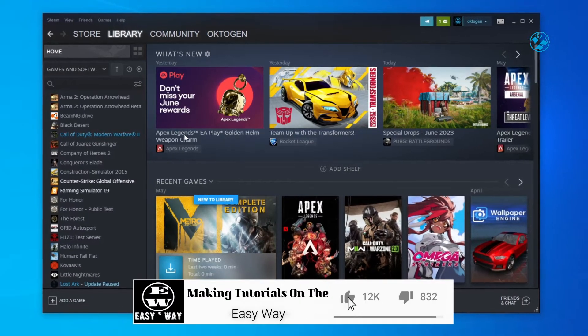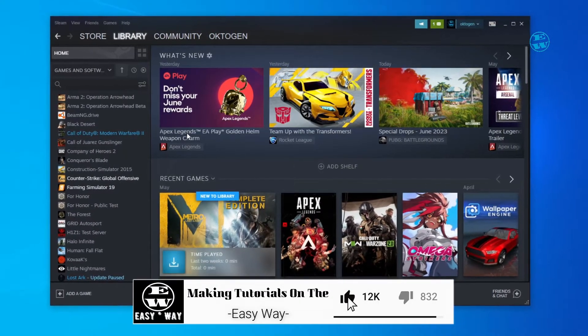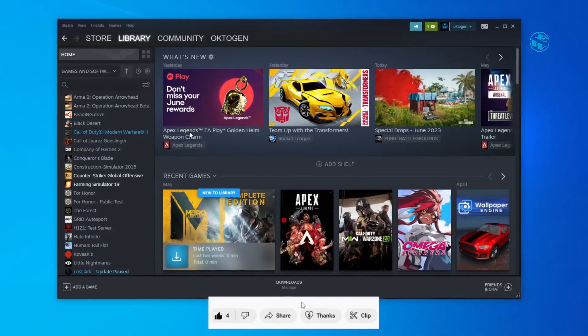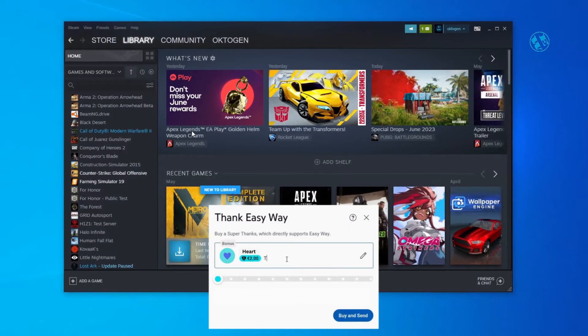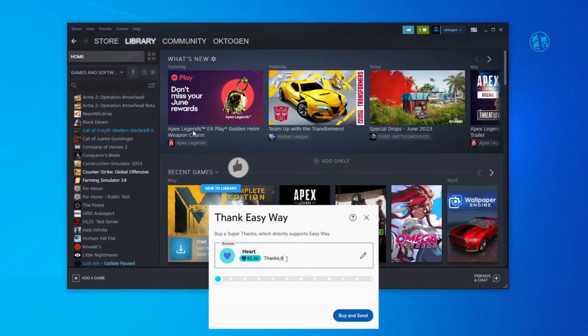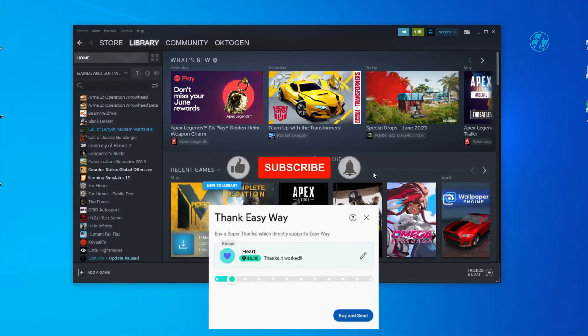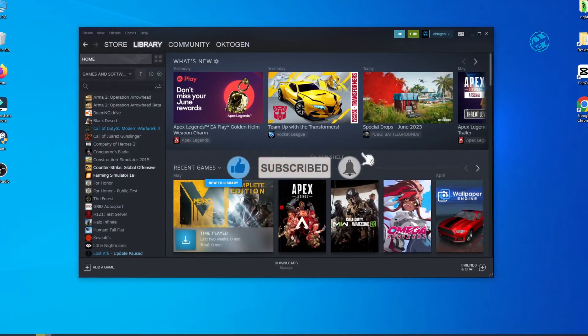Thanks for stopping by on the EasyWay channel. Click the like button if this video helped you. If you want to buy me a cup of coffee, you can hit the thanks button. Subscribe to my channel with the bell on so you don't miss my next video.